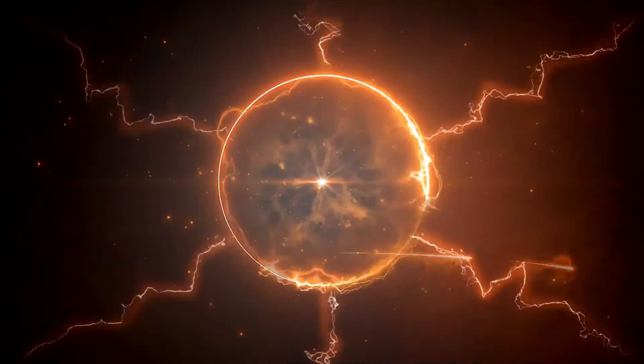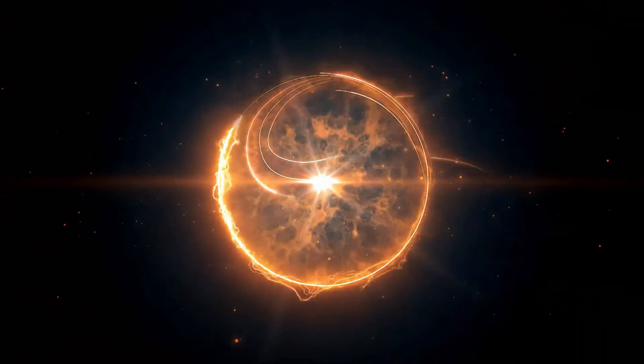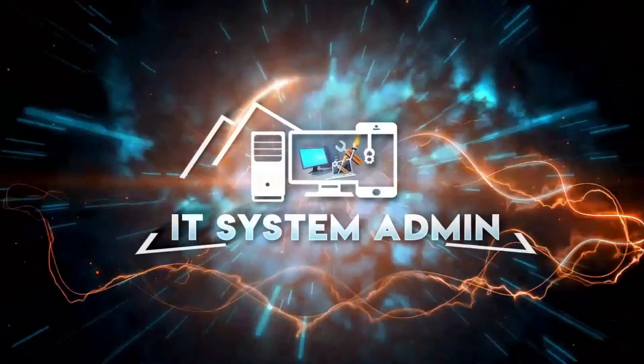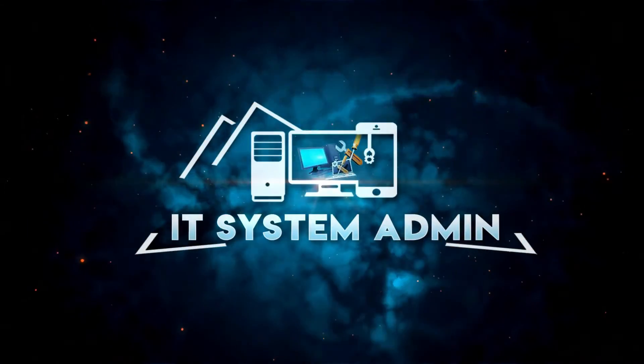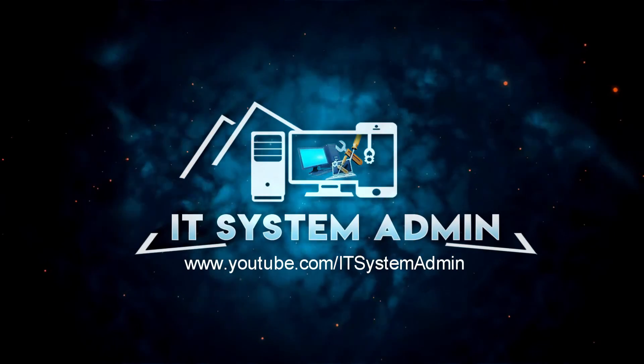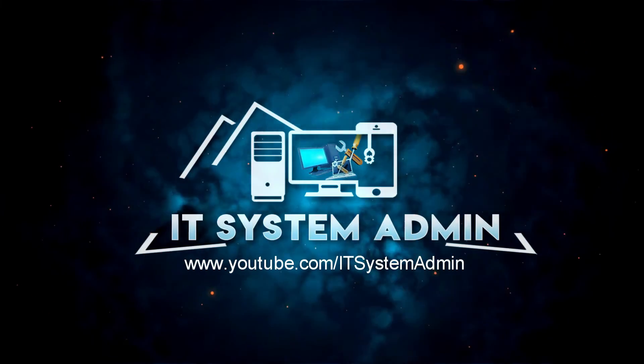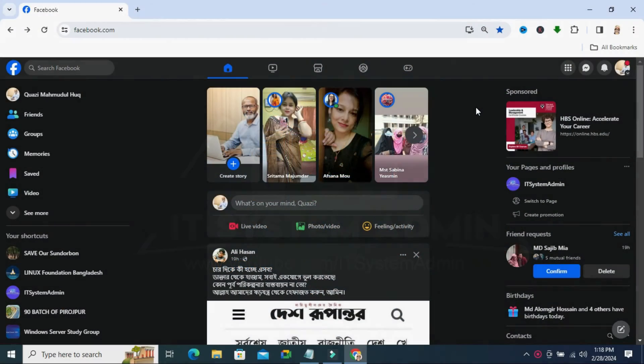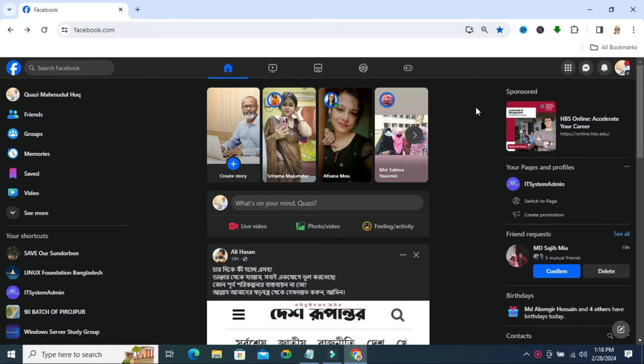Hello viewers, welcome to IT System Admin and Information Technology learning tutorial channel for you. Today in this tutorial I am going to show you how to turn on professional mode on Facebook from desktop computer.